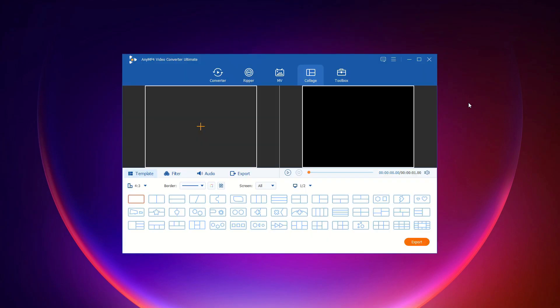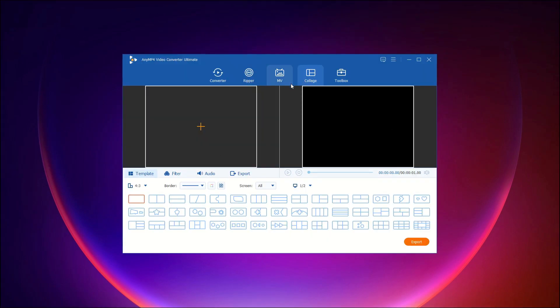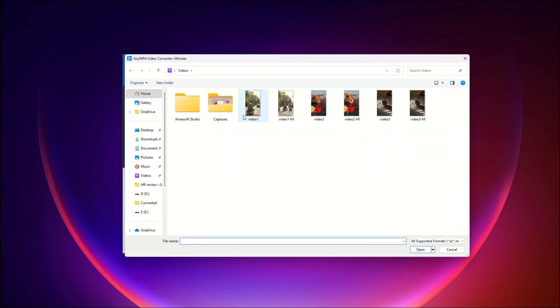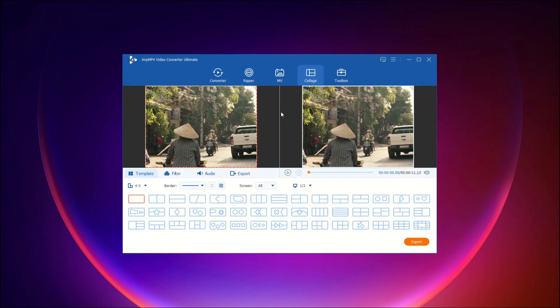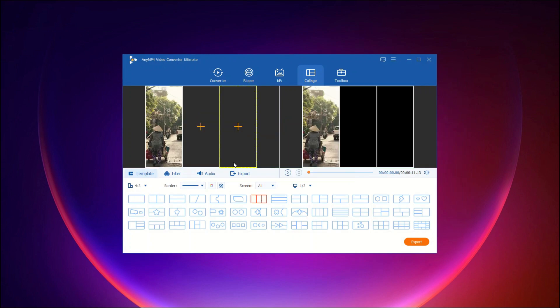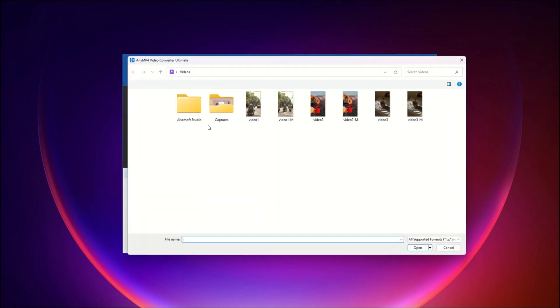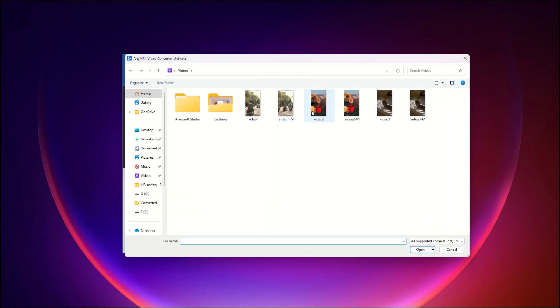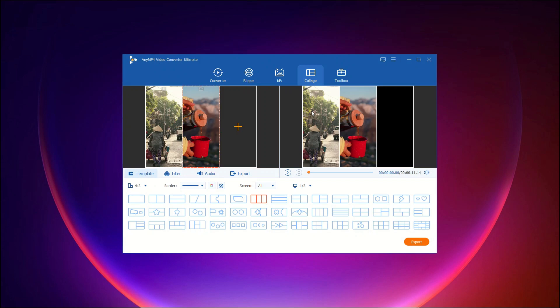Then let's create stunning split-screen videos. Step 1, choose your split-screen template. Run Video Converter Ultimate and select the collage type. Here, you'll find a variety of templates that let you add up to 9 videos and images into a single split-screen masterpiece.